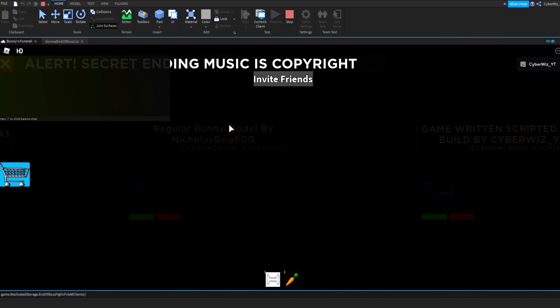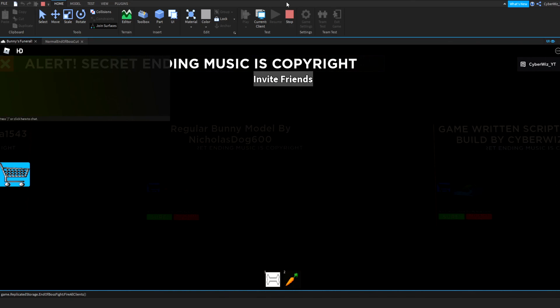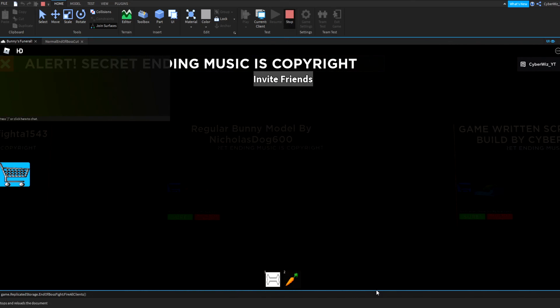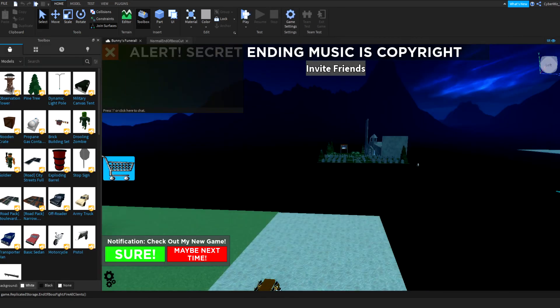And then at the end it says thank you for playing my game, and yeah that's pretty nice. So if you guys enjoyed this tutorial please like and subscribe, it really does help. I'll see you guys in the next one, peace.